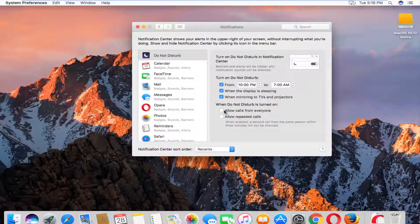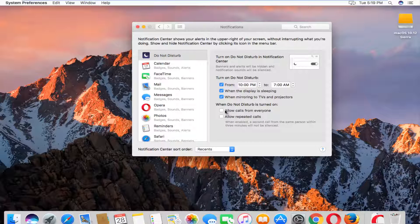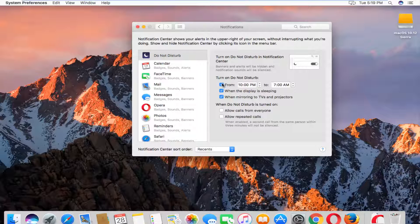It also gives you a couple further options that you can deal with specifically, like Skype or something like that, about allowing calls from everyone and allowing repeated calls. You can checkmark these if you want. It really depends on a case by case basis. But just for the purpose of this video, we just enable Do Not Disturb by checking this first box here.